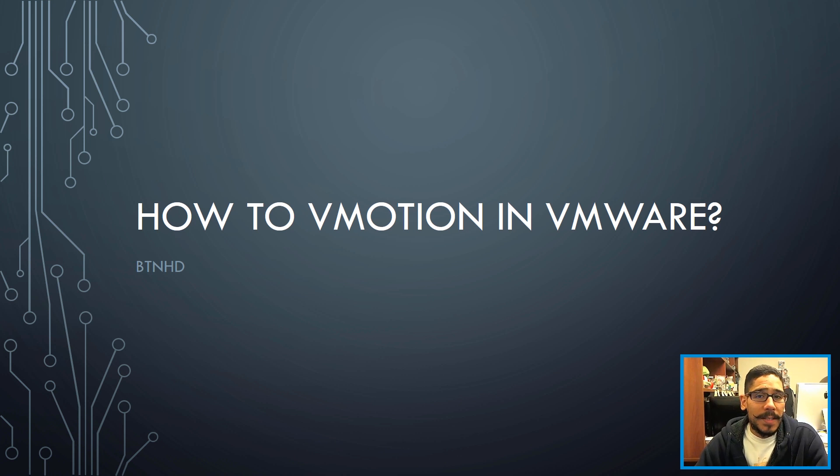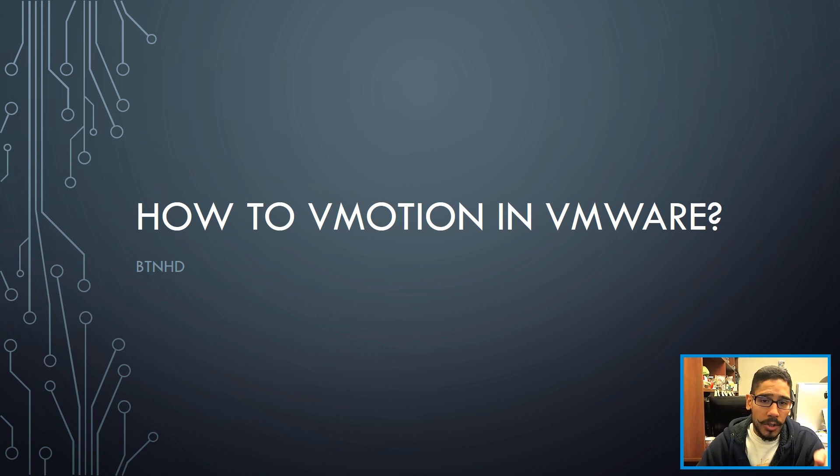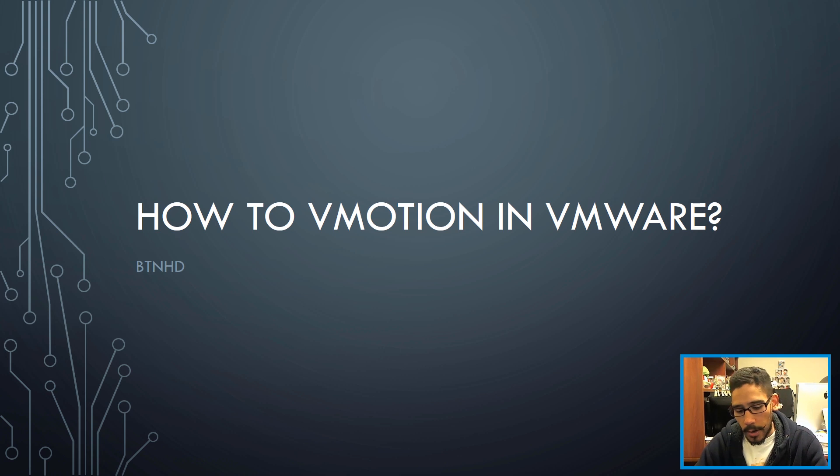Hey guys, welcome back this is Bruno from the BTNHD and today is all about how to vMotion within VMware. So let's get started.